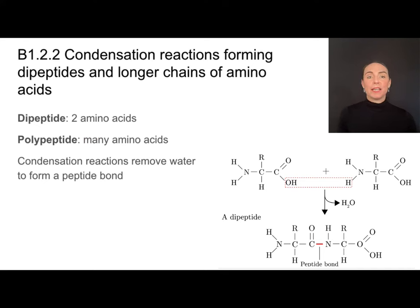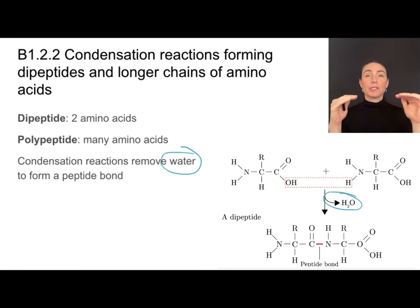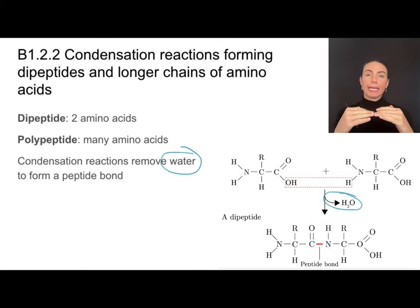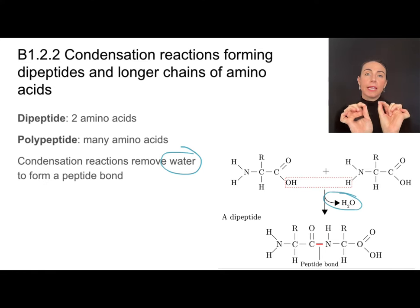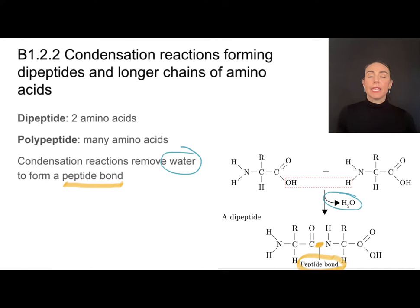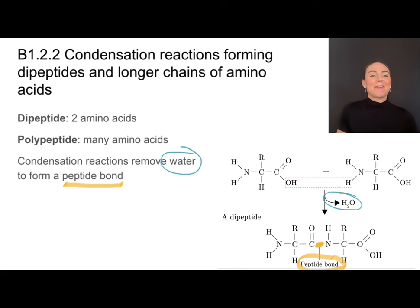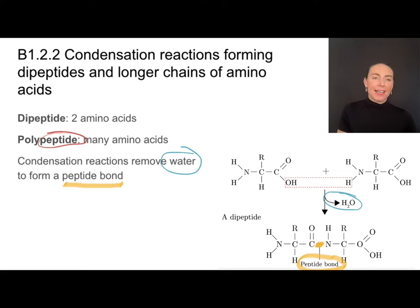All of this is done using condensation reactions, which remove water and bond the amino acids together. When you learned about condensation reactions between monosaccharides, that formed what was called a glycosidic bond. When bonding together two amino acids, we get a very special type of bond called a peptide bond. It's that bond between two amino acids, and it's also the reason we get terms like dipeptide and polypeptide — both in reference to this peptide bond between amino acids.